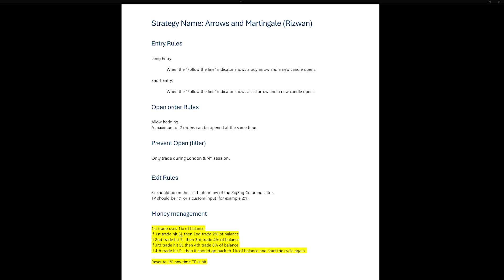After the fourth trade which hits stop loss, we will reset the lot size to 1%. We also reset the lot size at any time we hit Take Profit.